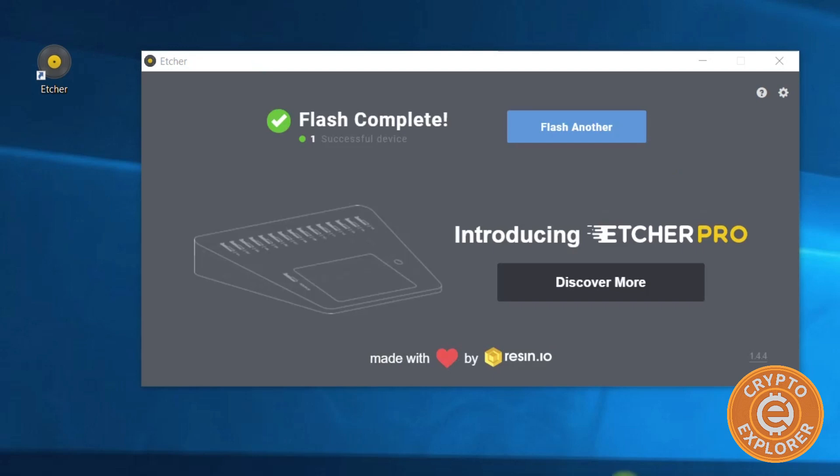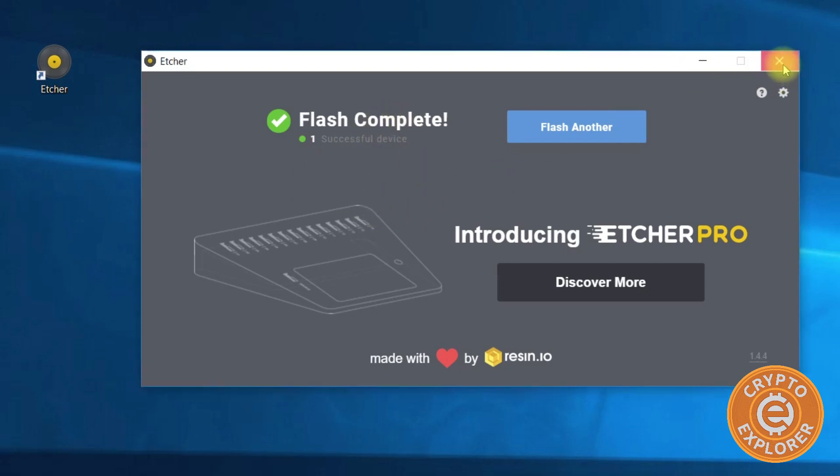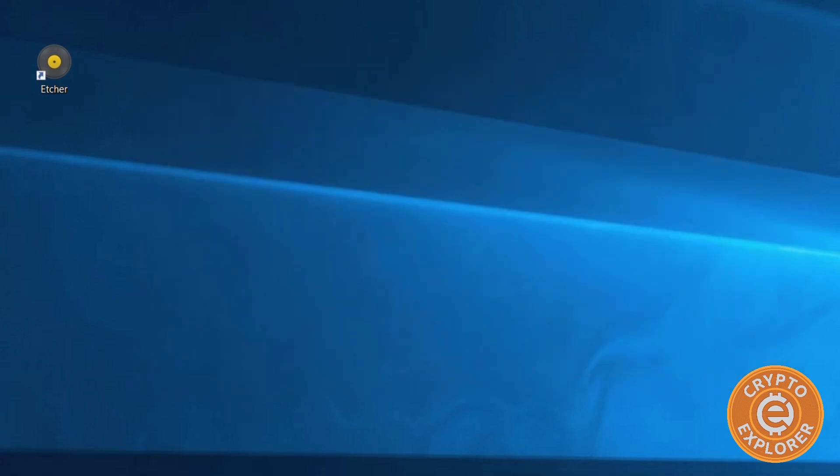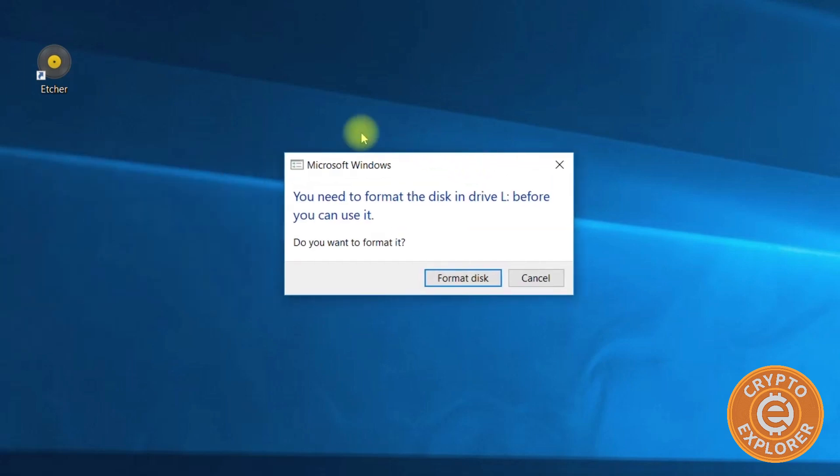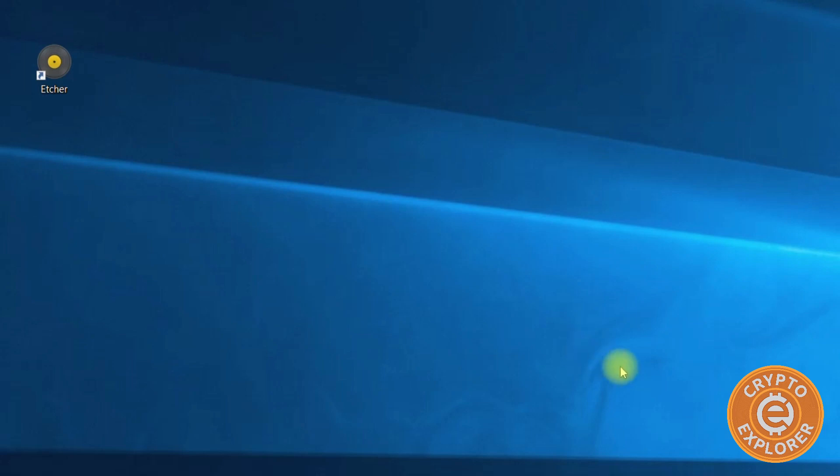So the flashing of the drive is now complete. With that being done, you can close Etcher. You might get this message because it is flashed in a format that is not native to Windows - just click cancel. At this point you could take out the drive and insert it into your Raspberry Pi.